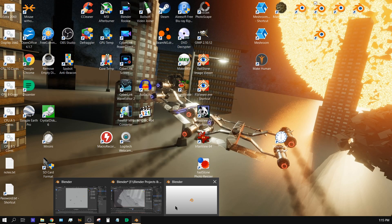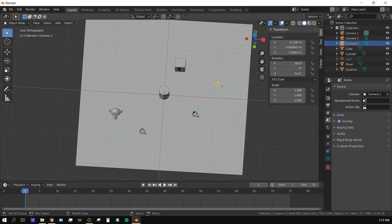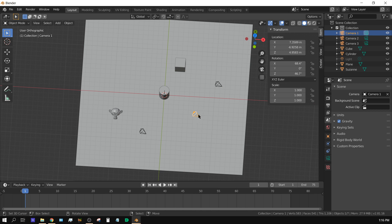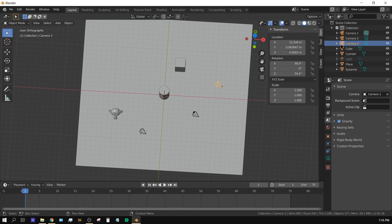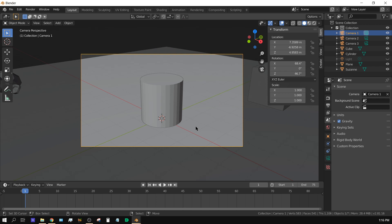Let me go to this other little project that I got opened up as an example. As you can see here, I have a cube, a cylinder, and a monkey head, and then I have three cameras: camera 1, camera 3, and camera 2.